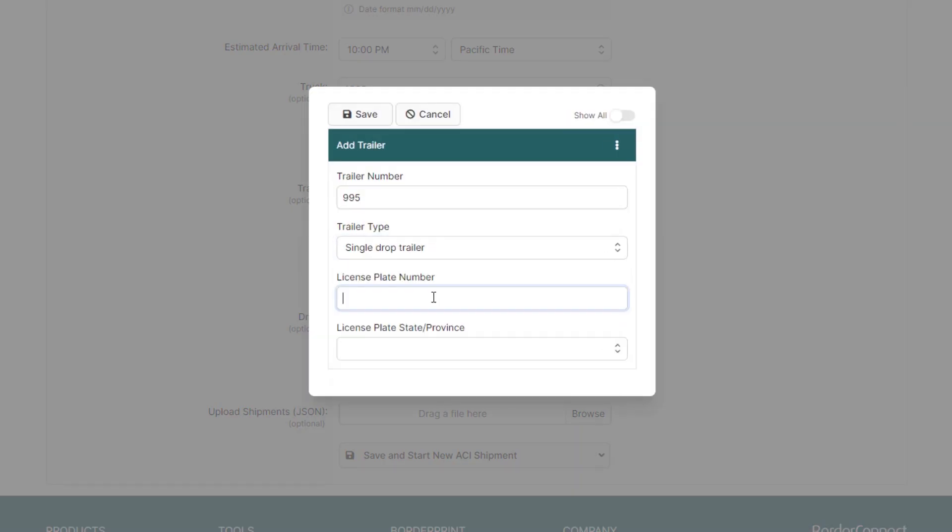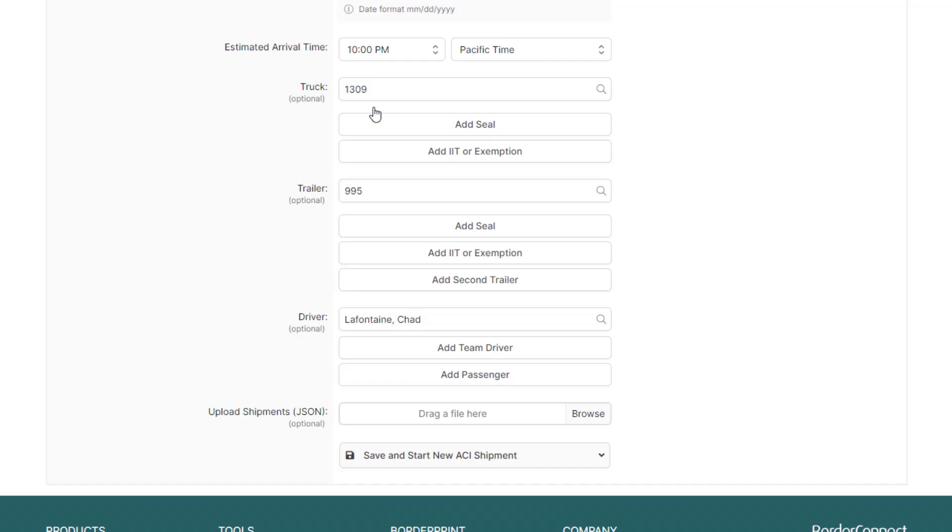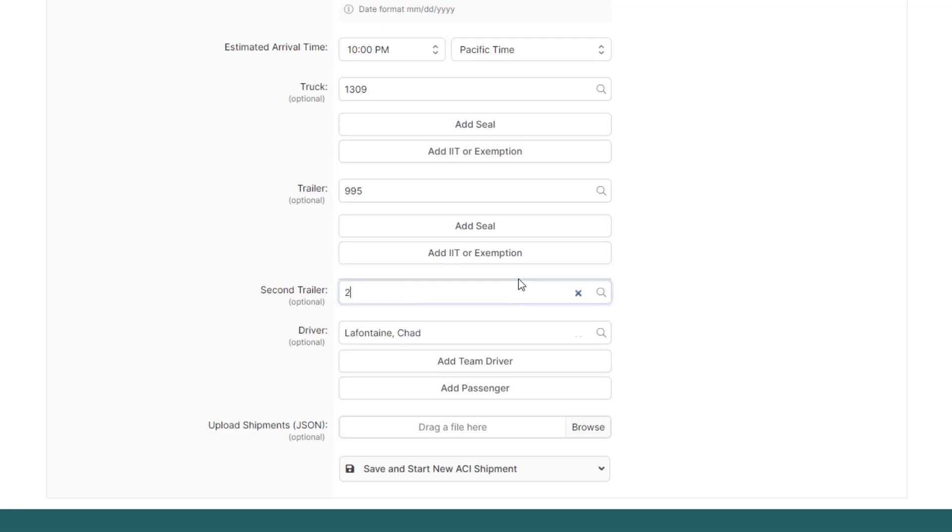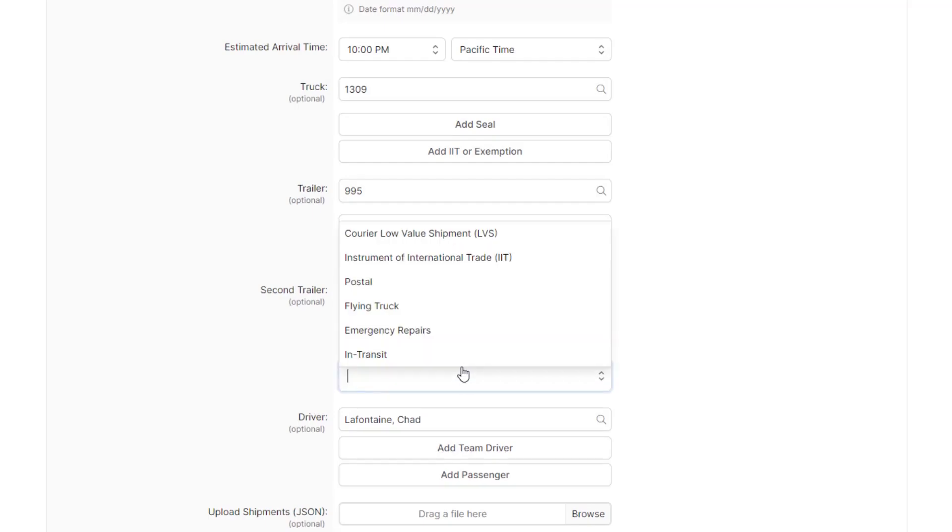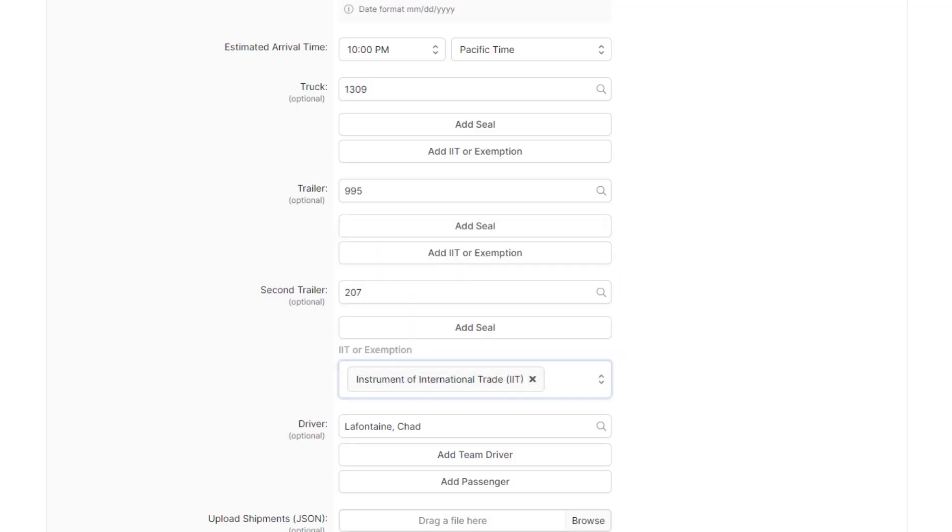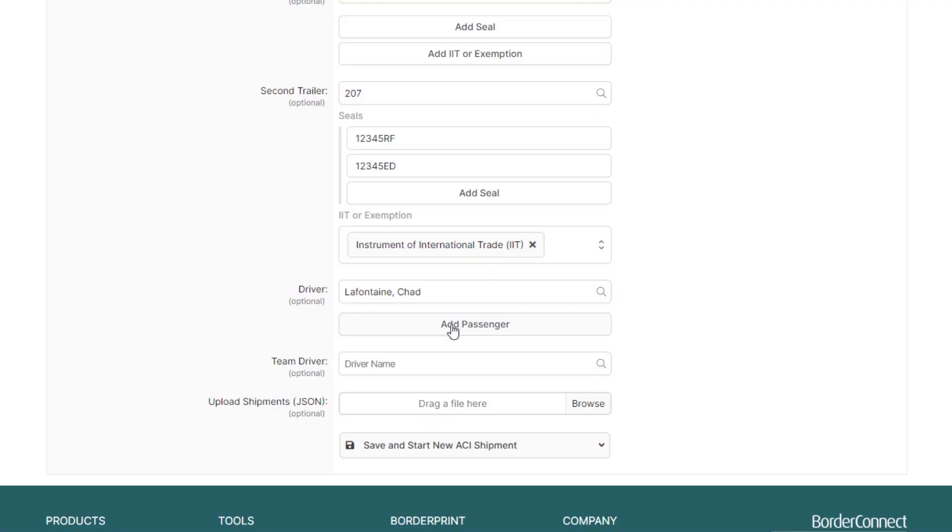Then, enter the trailer information and click Save. It's now added to your eManifest. From the ACI trip form, you can also enter additional information about your eManifest, such as an additional trailer, assigning a cargo exemption, add seals, or even assigning team drivers.